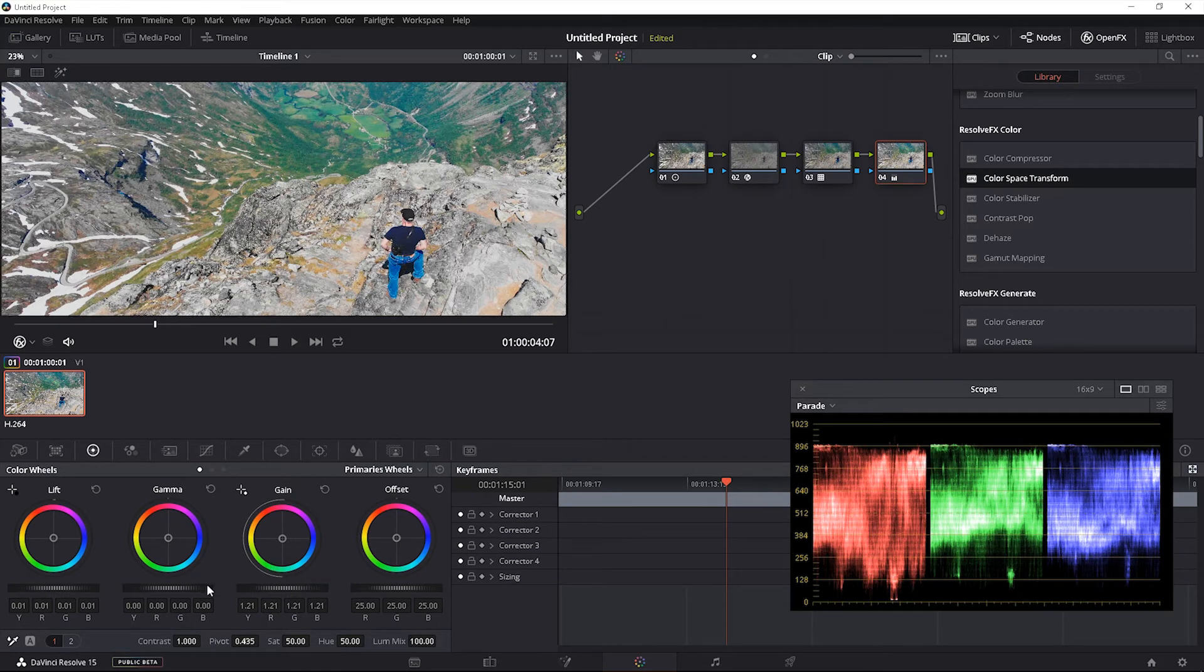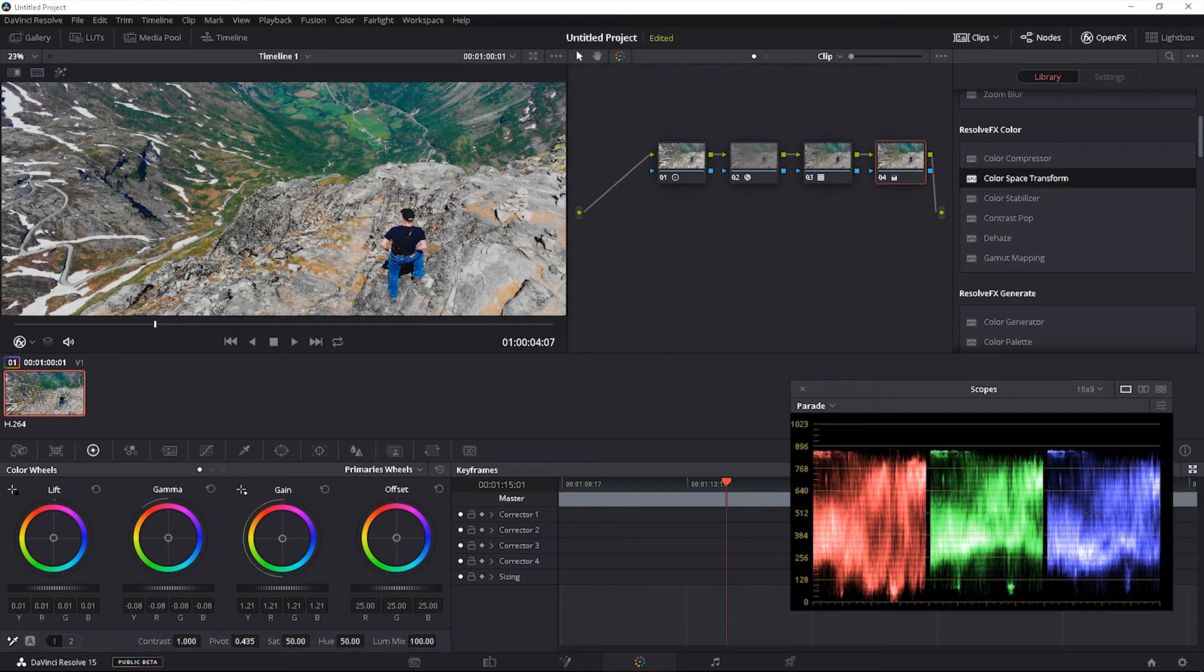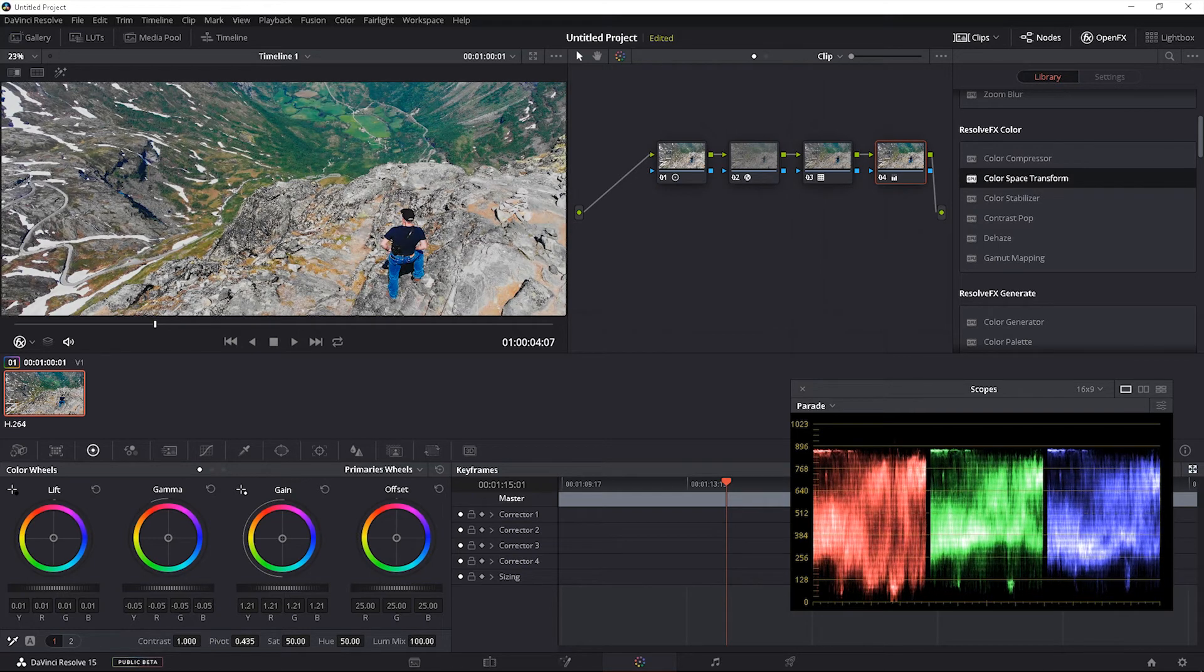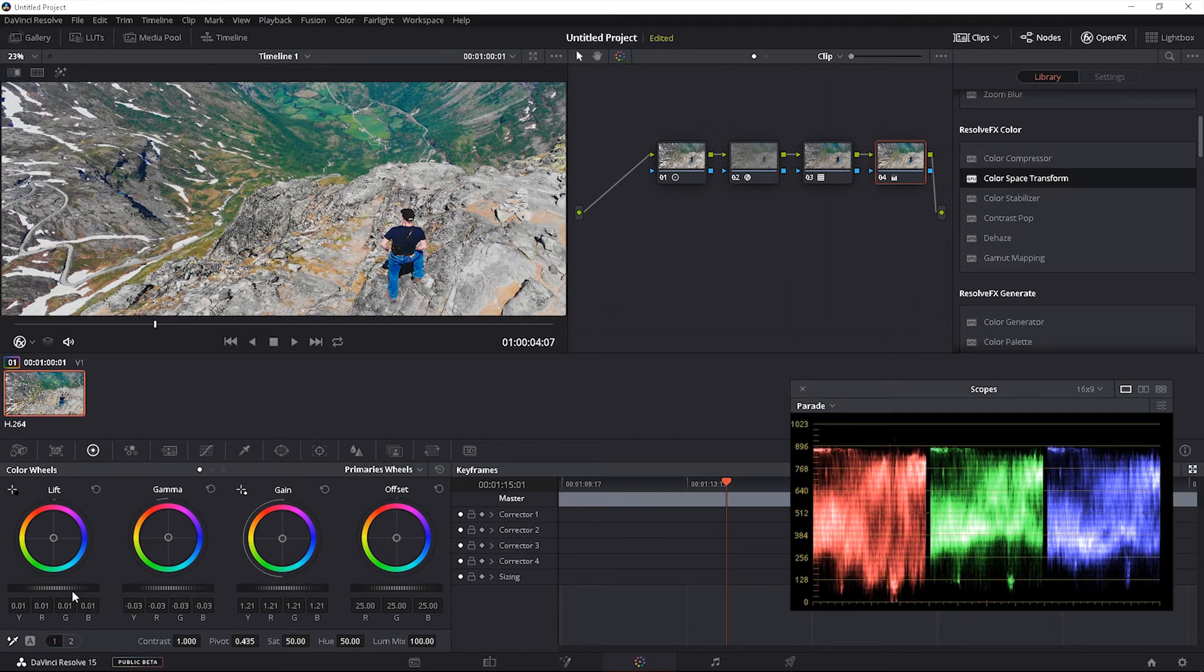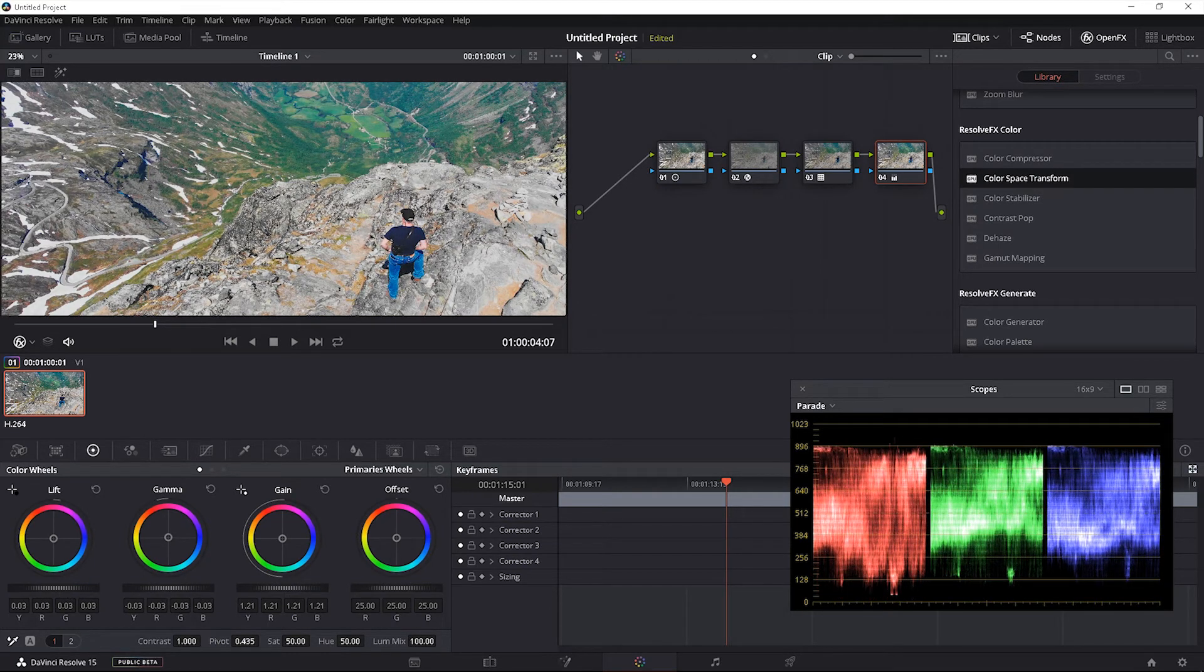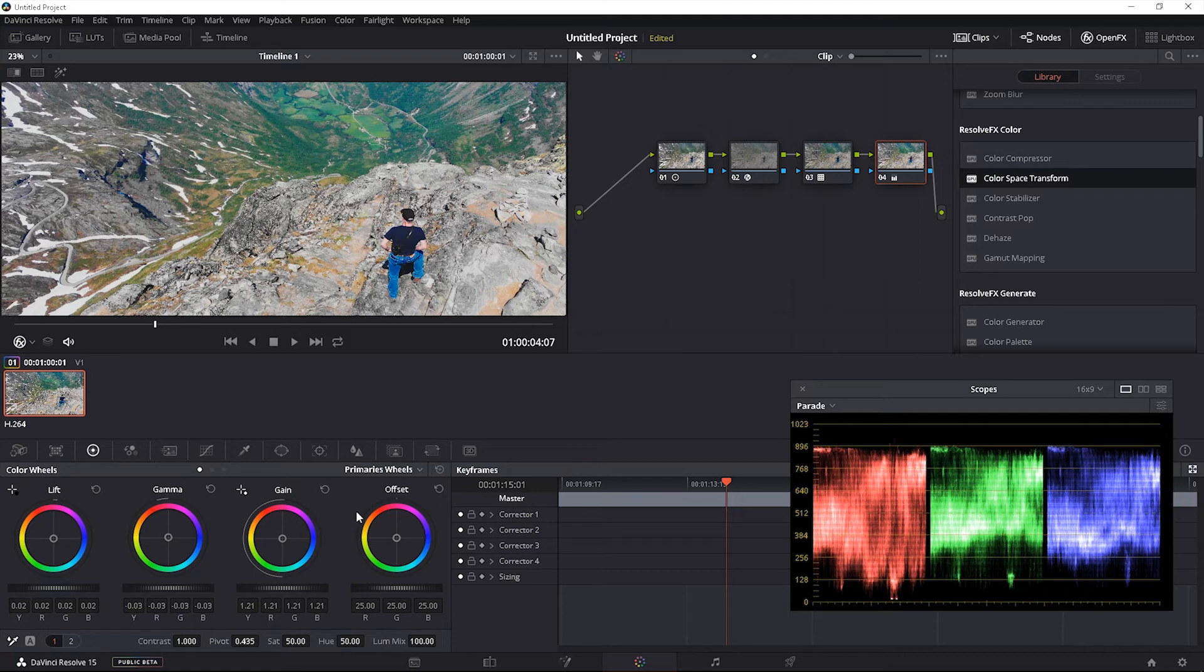I mean, you can crush the mids a little bit more if you want to get moody with it. Should be a song. Get moody with it. But overall, that's how I start with my DJI Mavic Air footage. Just like that.